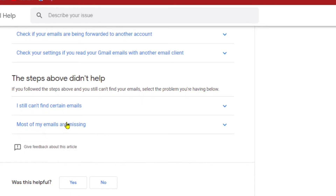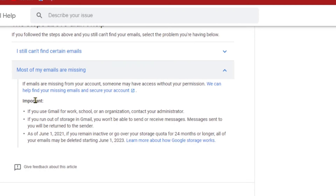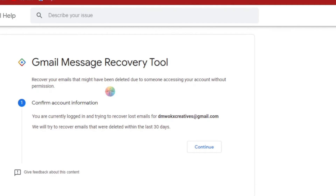We click on 'Most of my emails are missing.' When you click that, it tells you that if emails are missing from your account, someone may have accessed it without your permission, and Gmail can help you find your missing emails and secure your account. Let's click on that — it takes us to a new page which is the Gmail Message Recovery Tool.